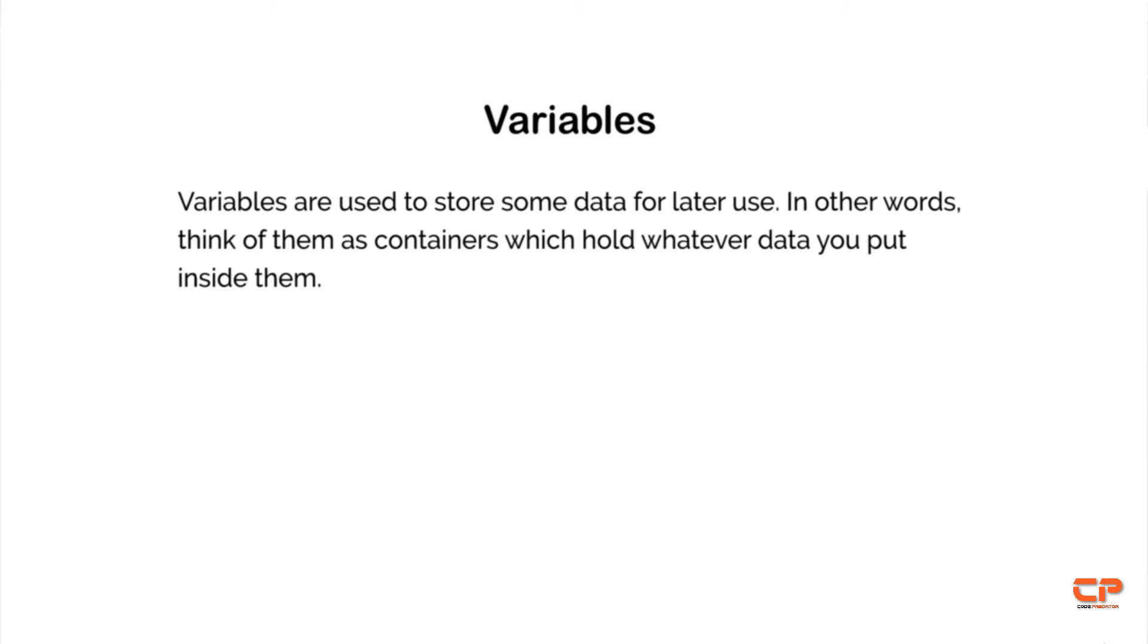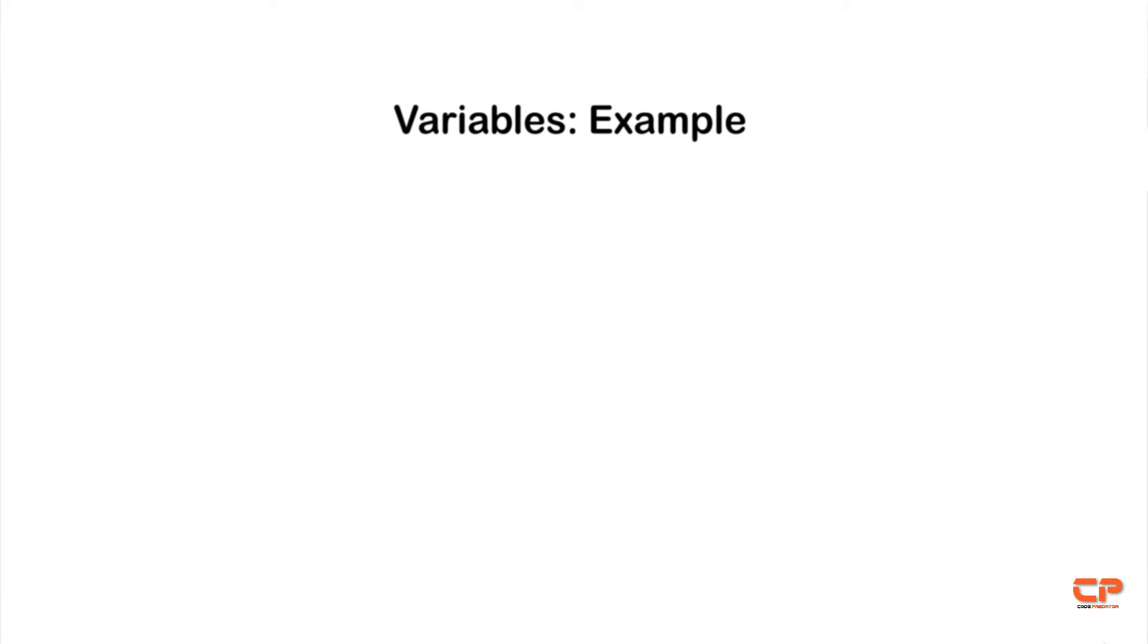Let's start with variables. You can think of variables as a way to store some data for later use, or in other words, think of them as containers which hold whatever data you put inside them.